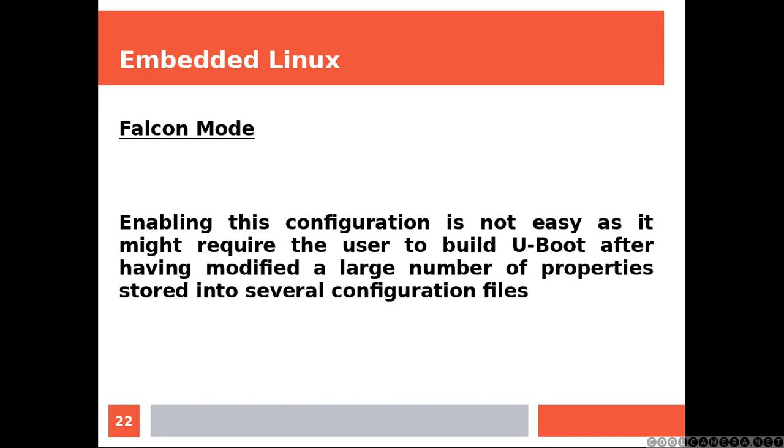Enabling this configuration is not easy, as it might require the user to build U-Boot after having modified a large number of properties stored into several configuration files.